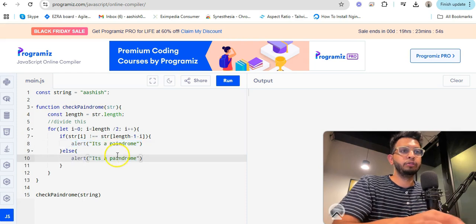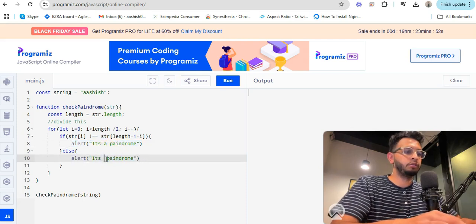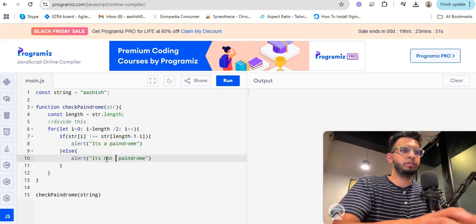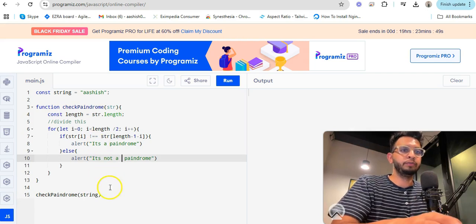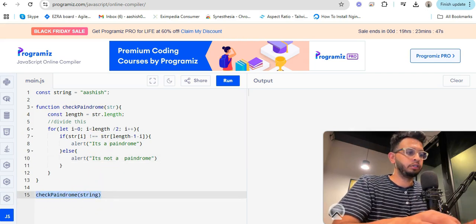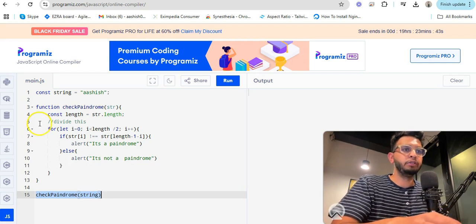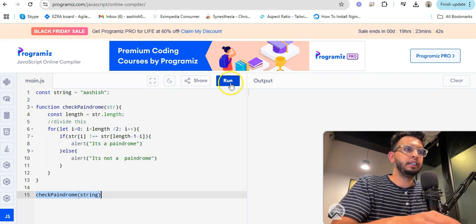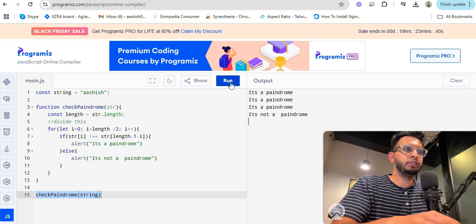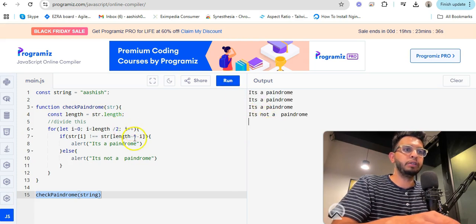You can console log this. We have 'ashish', so it will run and tell us whether it's a palindrome or not.